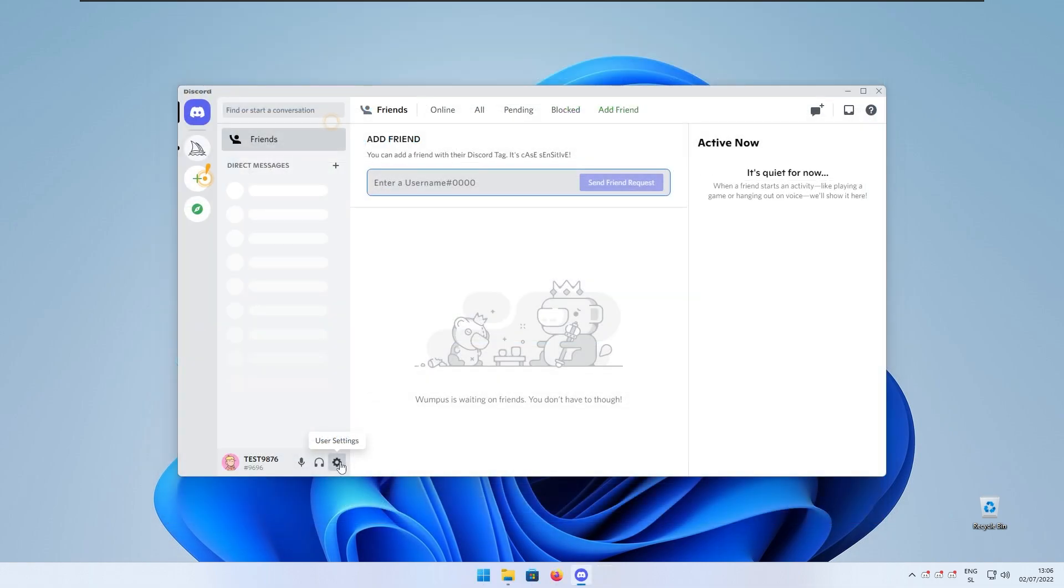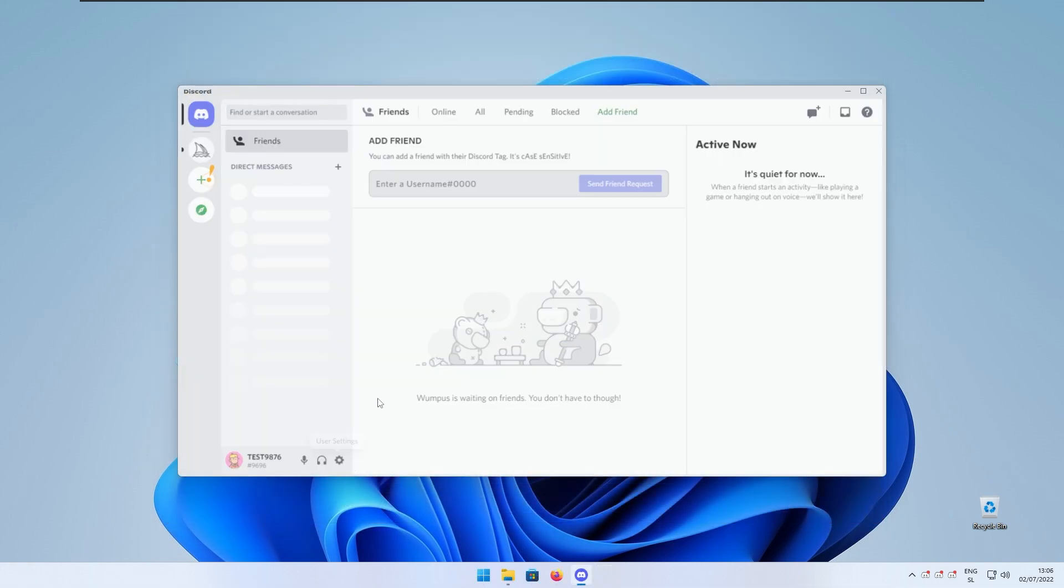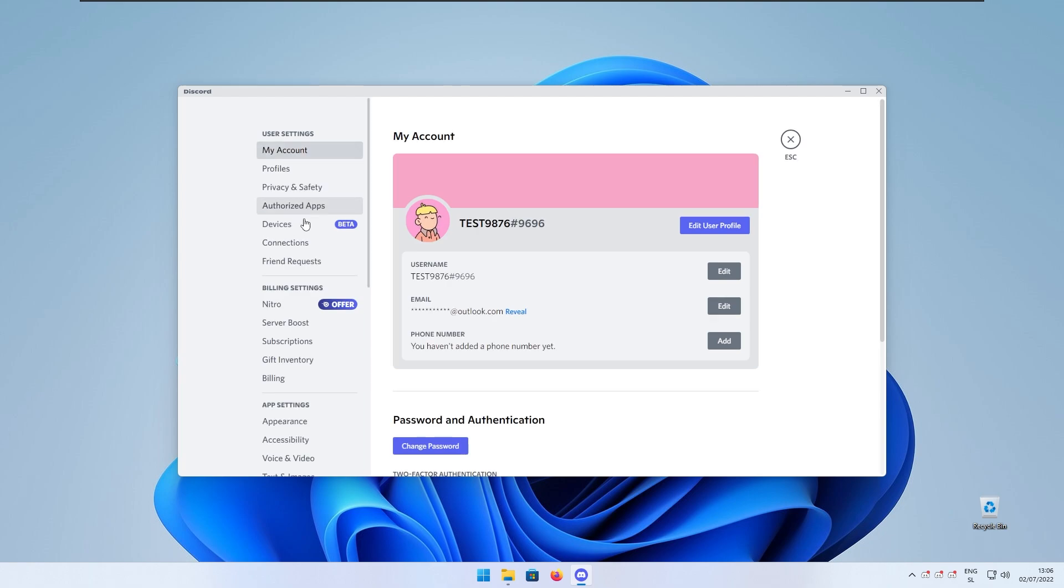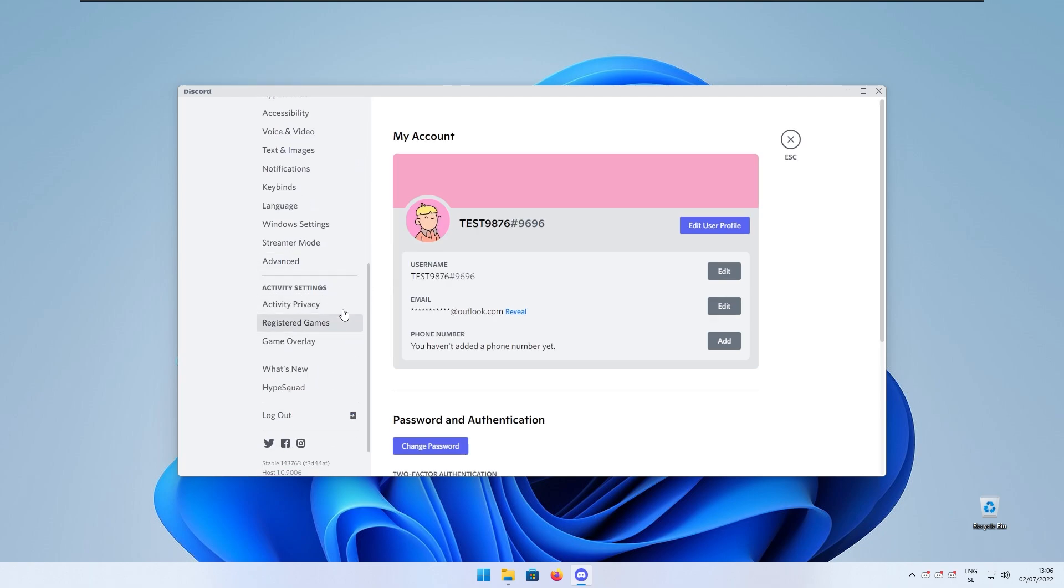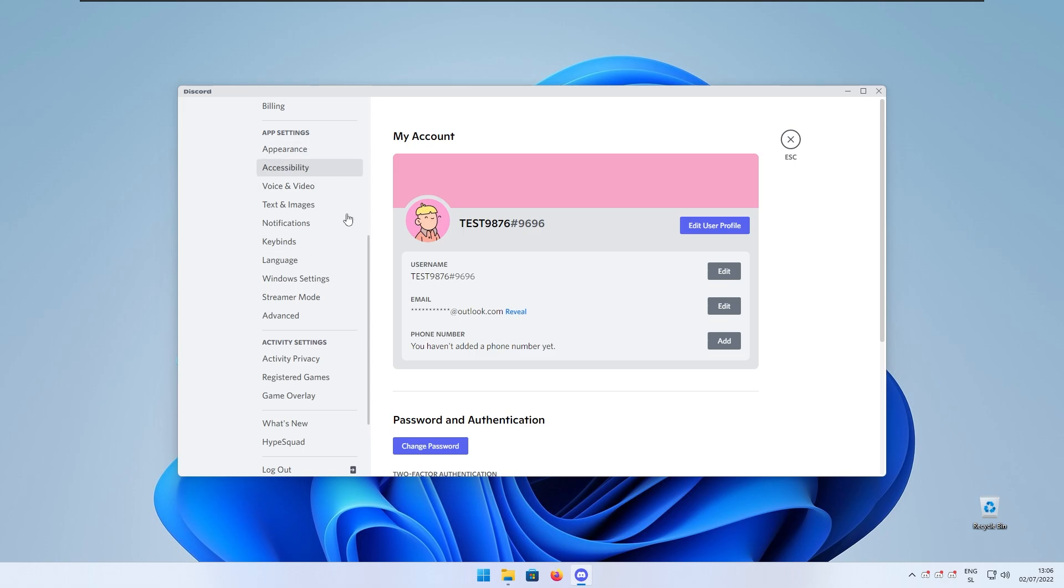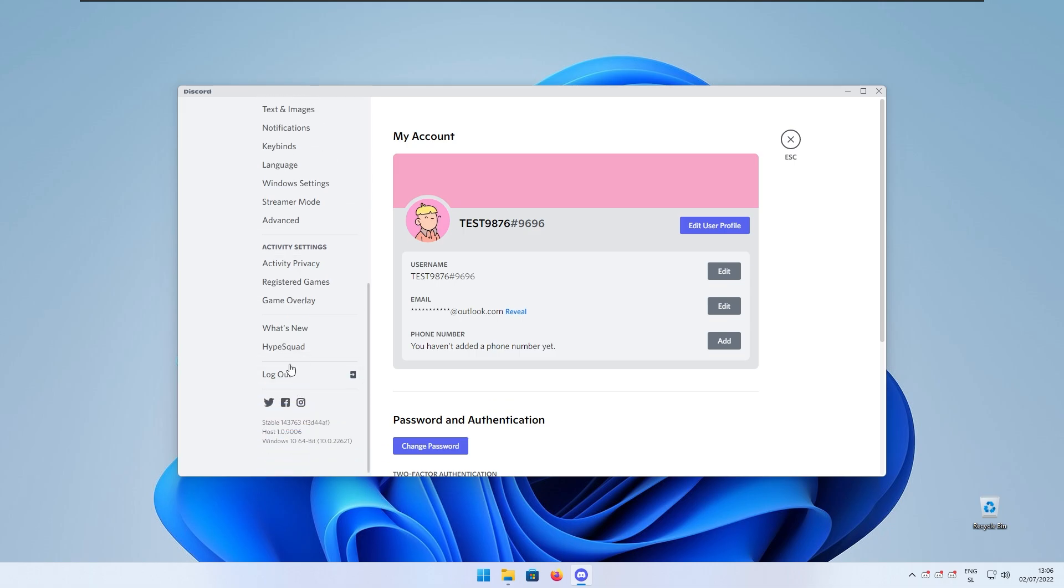Here we have the Discord client back at its original state. If we go to the settings we shouldn't see the Better Discord options here anymore and we can clearly see that there isn't any more of them.